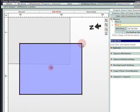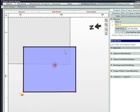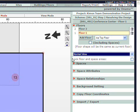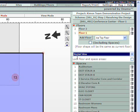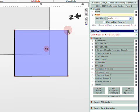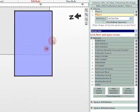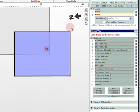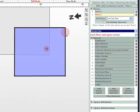If you wanted to lock the actual total area of the space, we can select on the right side, above the Spaces tab, Lock Floor and Space Areas. This will then constrain the size of the space to the total area.